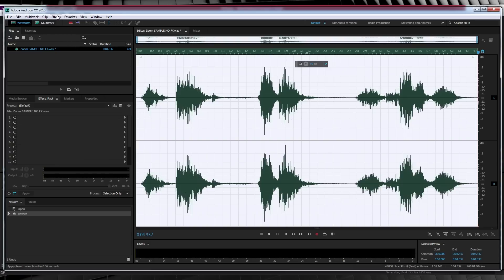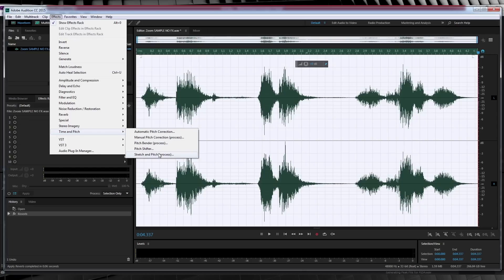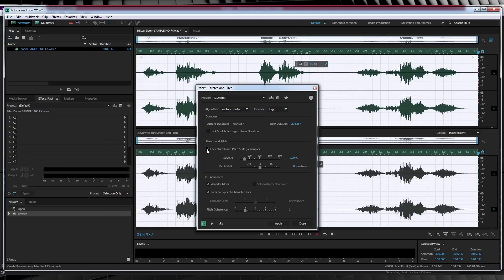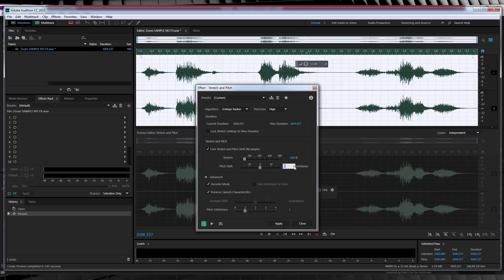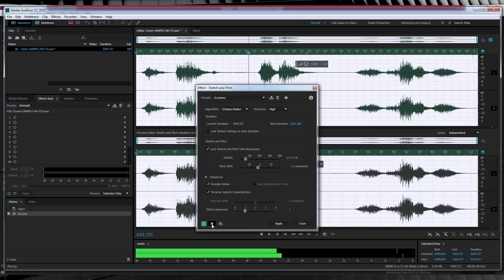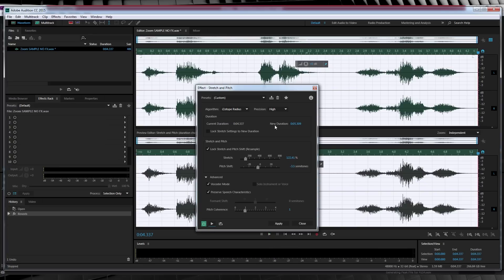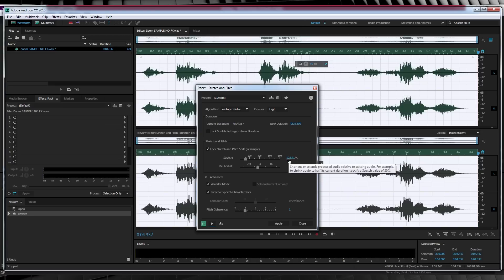The next step is lowering the pitch. Let's head to Effects, Time and Pitch, and select Stretch and Pitch. Now what we want to do here is make sure your menu is set to iZotope Radius instead of Audition. I'll then check Lock Stretch and Pitch Shift up here. We'll then head down to Pitch Shift, and I'm going to bump mine down minus 3.5 semitones. You may need to lower this or make it a little bit higher depending on your voice. Let's check out a preview. You can't stop the requests! As you can hear, and you can see from our timecode up here, it slowed down our audio file. Now obviously we don't want to affect the time, so our next step will be speeding it back up. Let's take note of the stretch percentage right here — mine reads 122.41%. So let's hit apply and keep moving on.